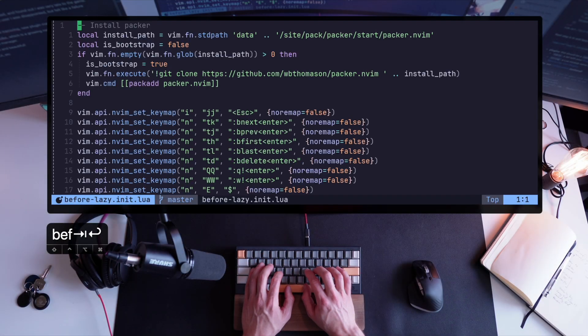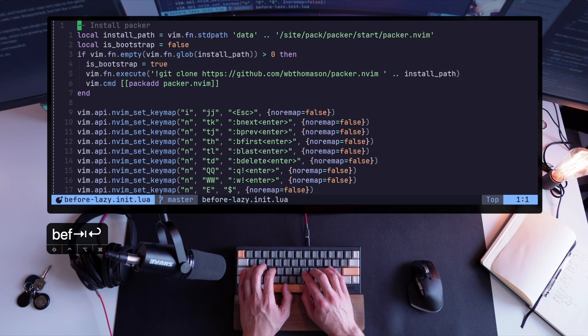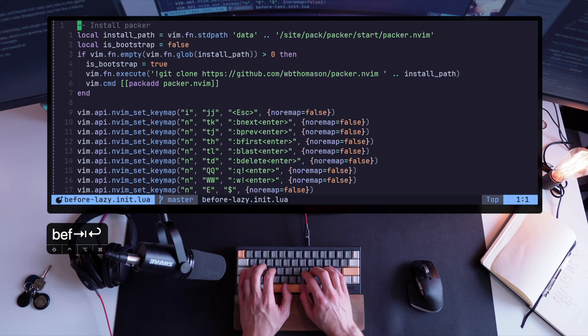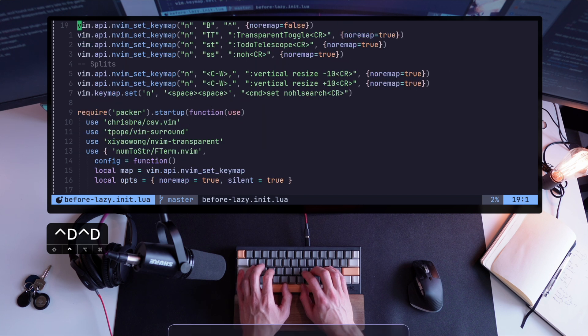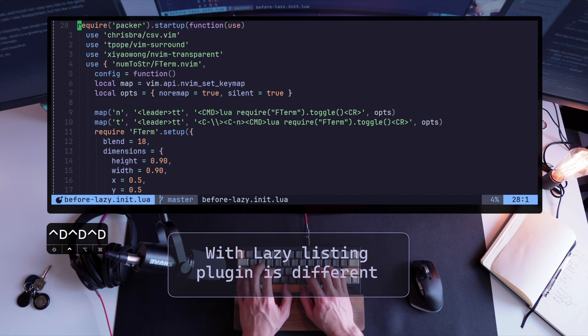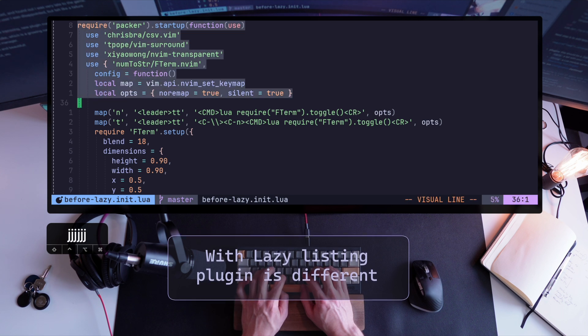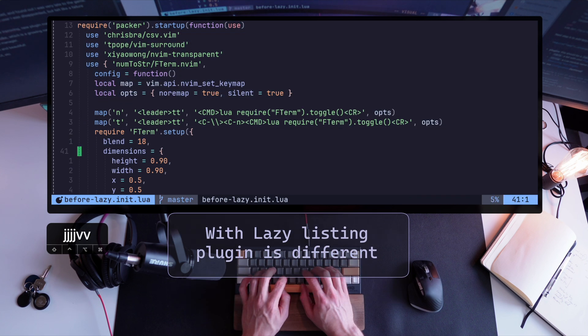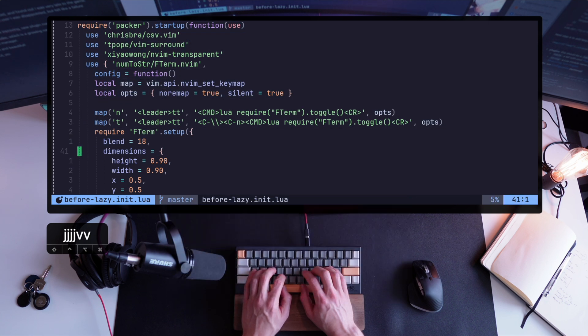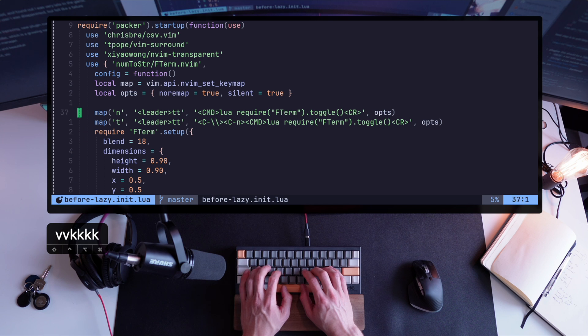Here's my before lazy init.lua, where I was requiring Packer, and had the notion of use before every plugin. Since I started my current configuration with kickstart.nvim, this is what I had by default, and it's pretty standard.